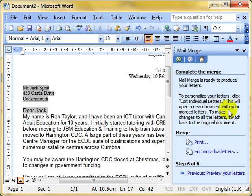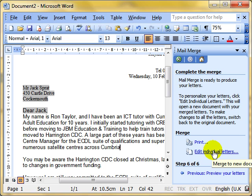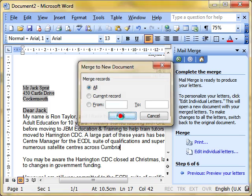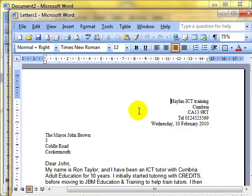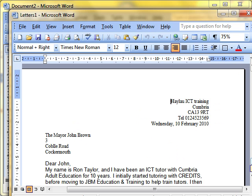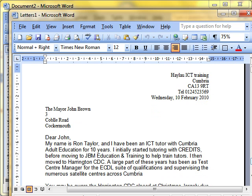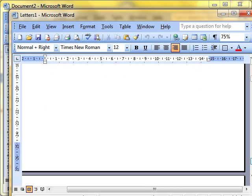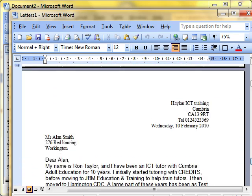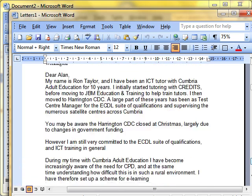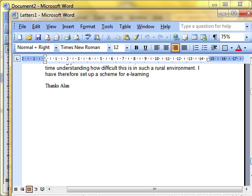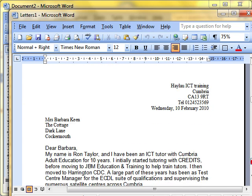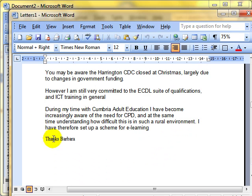But you can also edit individual letters. And what this will do, it will merge all that information into a new document. Let's have a look. Edit individual letters. Merge all the records. Click OK. And it creates a new word processing document for us. And each one is individually addressed. If I scroll down, you'll be able to see. The first letter is to John Brown. The next letter is to Alan Smith. Next letter is to Barbara Keane. Thanks, Barbara. It's been personalised. We can then save this document or print it. We've now finished the mail merge.